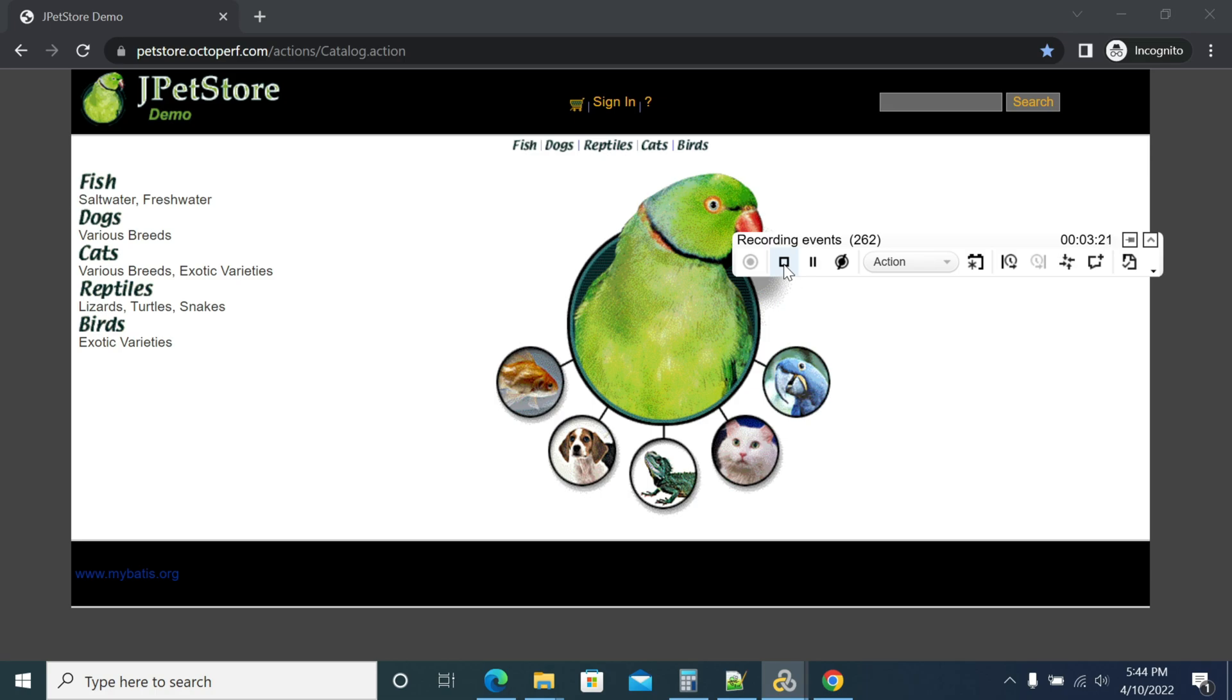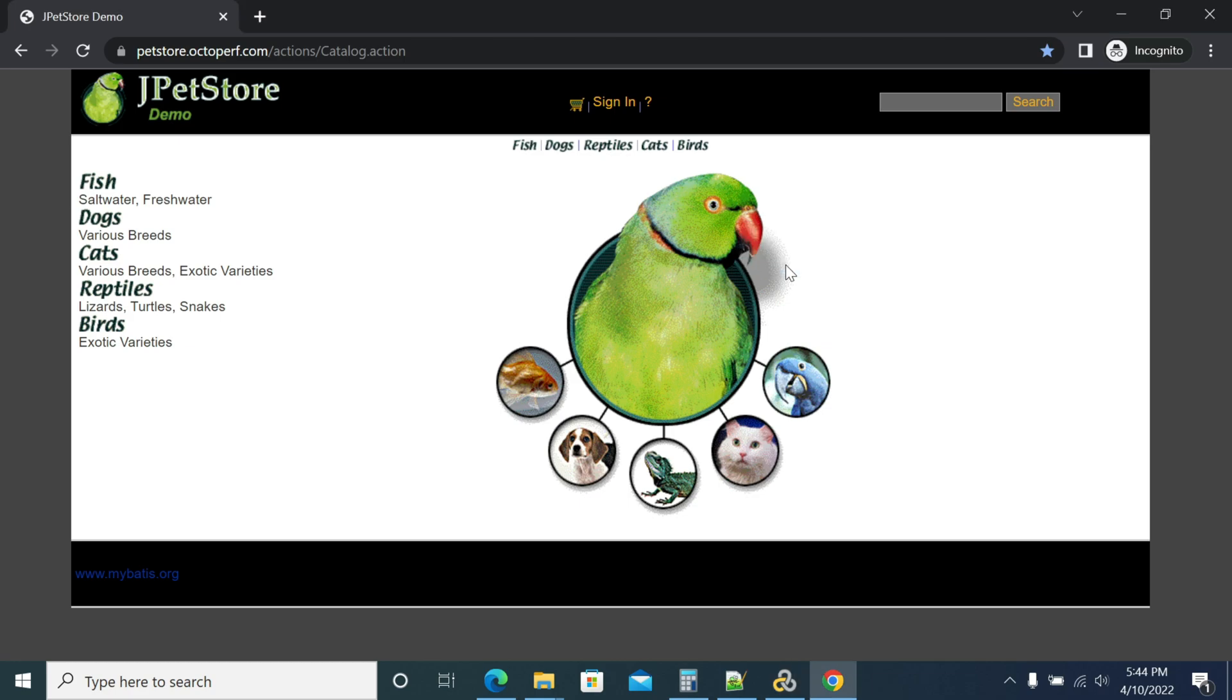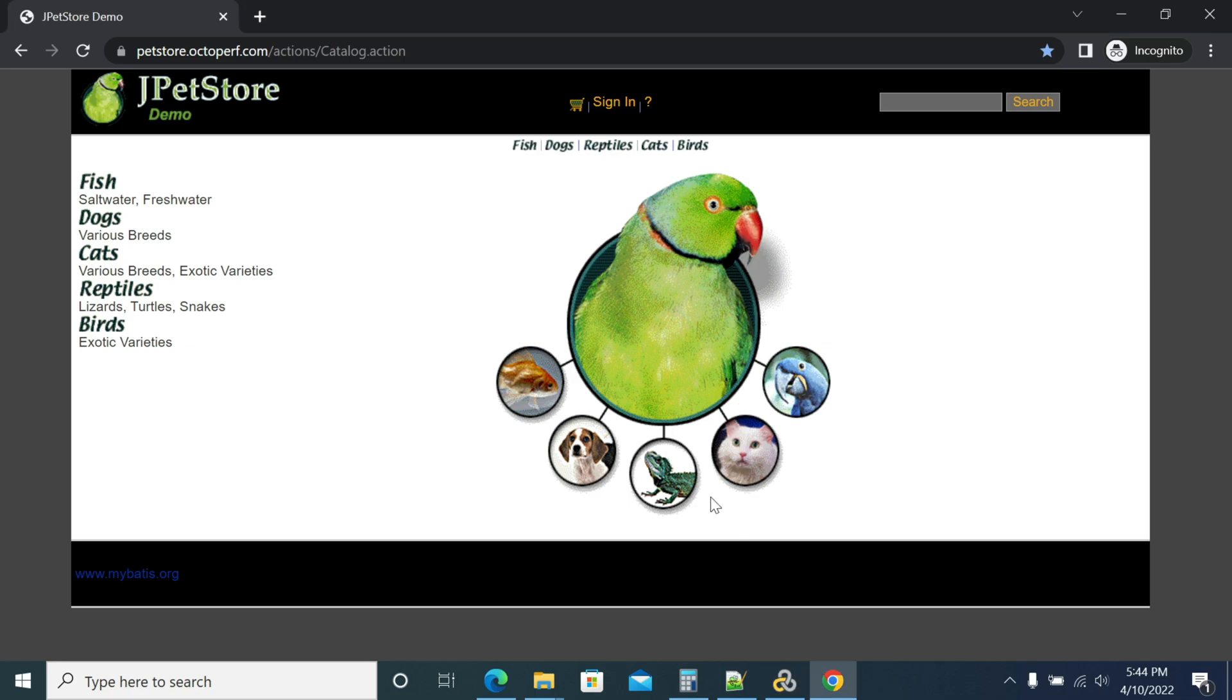Now stopping the script recording. I have completed launching the page, clicking on sign in, logging into the application, and logout. VuGen will now generate the script.